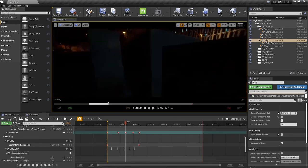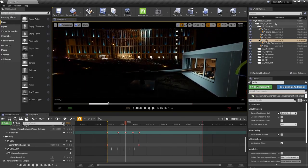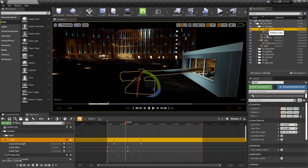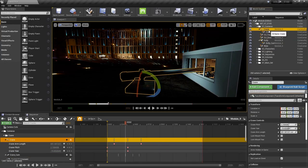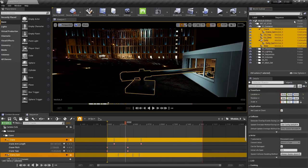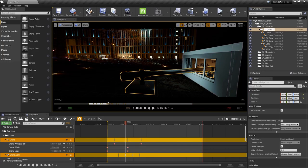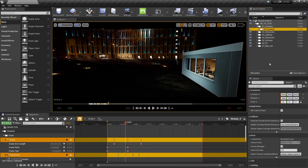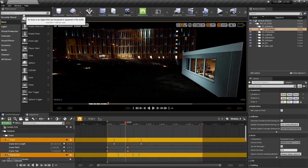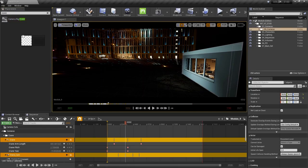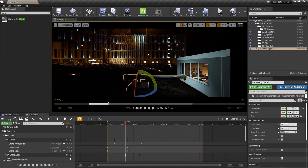Let's go outside and fly our way out. We're going to start with the crane. Let's hide our cameras and put them in a new folder. Select them all, hit this folder icon, and call this 'OG underscore cameras' to keep things organized. Mute them. Now go over to Place Actors and search for 'crane.' We have our camera rig crane — grab that and click and drag it into the scene.